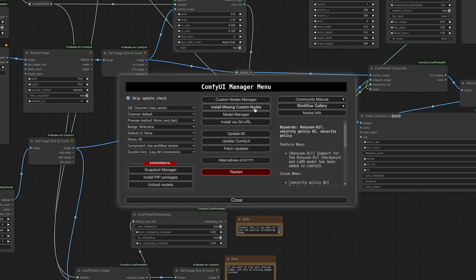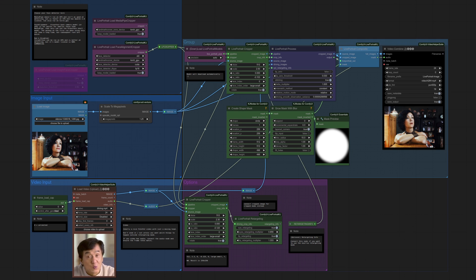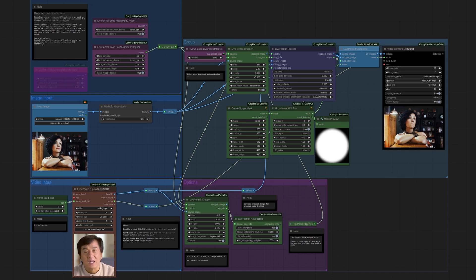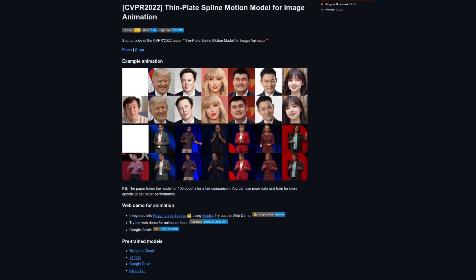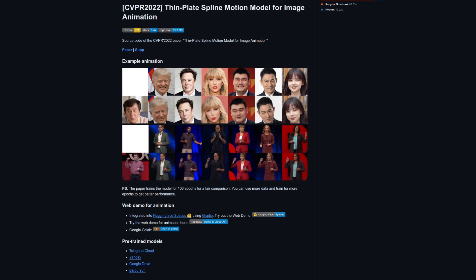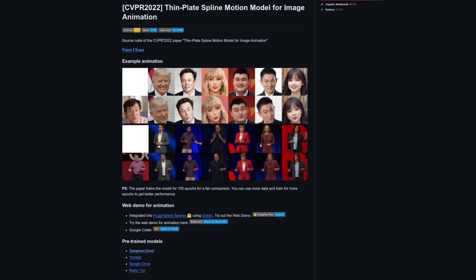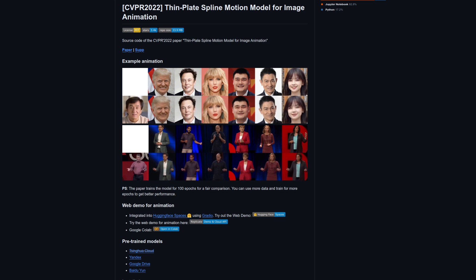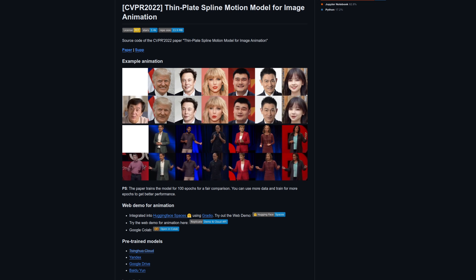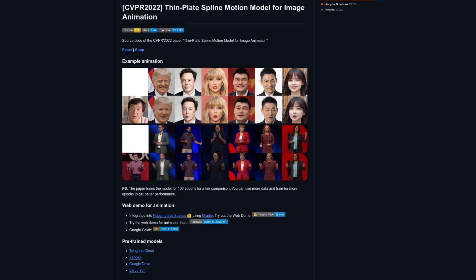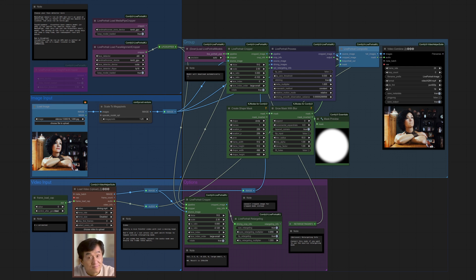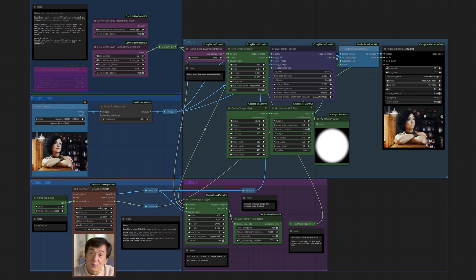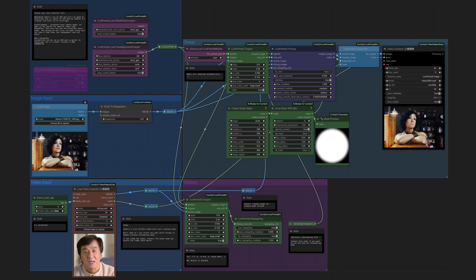After that restart, you should be able to run the workflow. Here is the first one, then, using a single image and animating it using a driving video. The driving video I'm using as an example here is from the ThinPlate Spline repository. If you want to test with exactly the same thing, it's in a good format, being 512x512 with just a head in the frame. I've made a few changes to their default workflow in that I've colored some nodes in as well as grouped things up to make everything fit on the screen better.